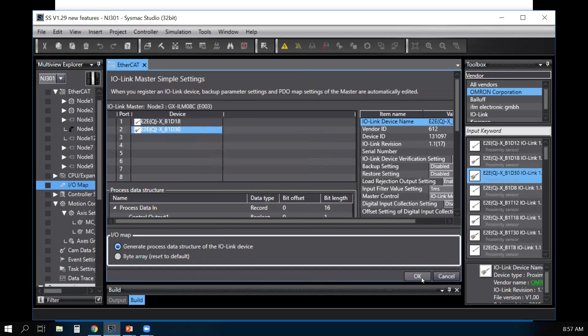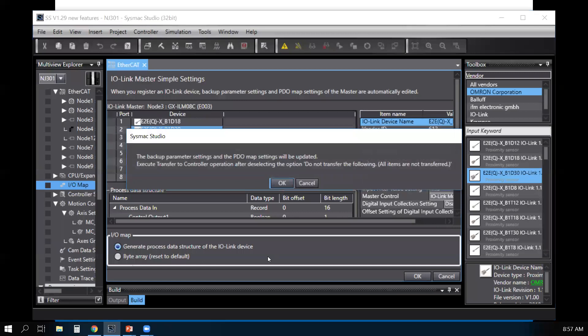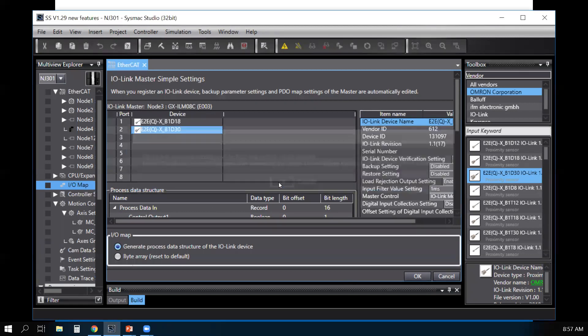After you're done, select OK. The backup parameter setting and the PDO mapping setting will be updated. Select OK.